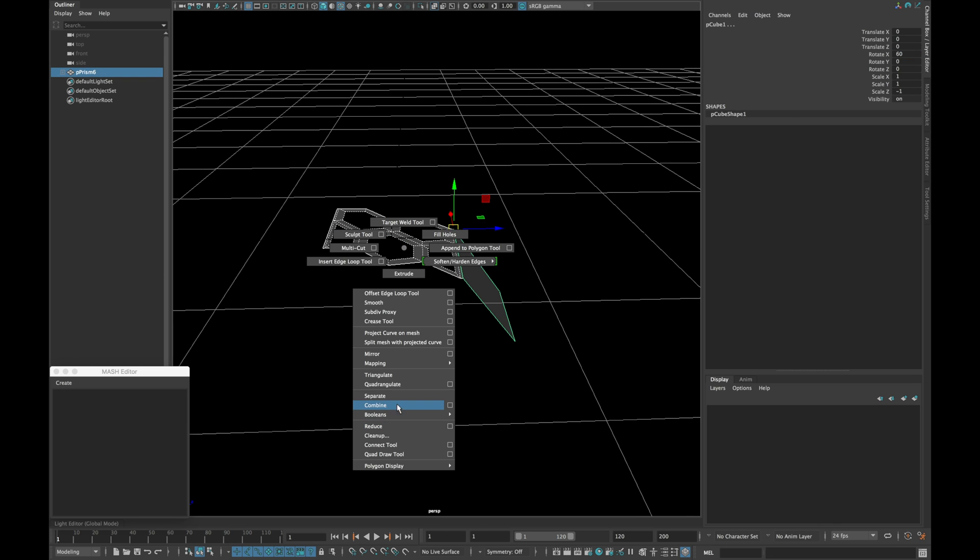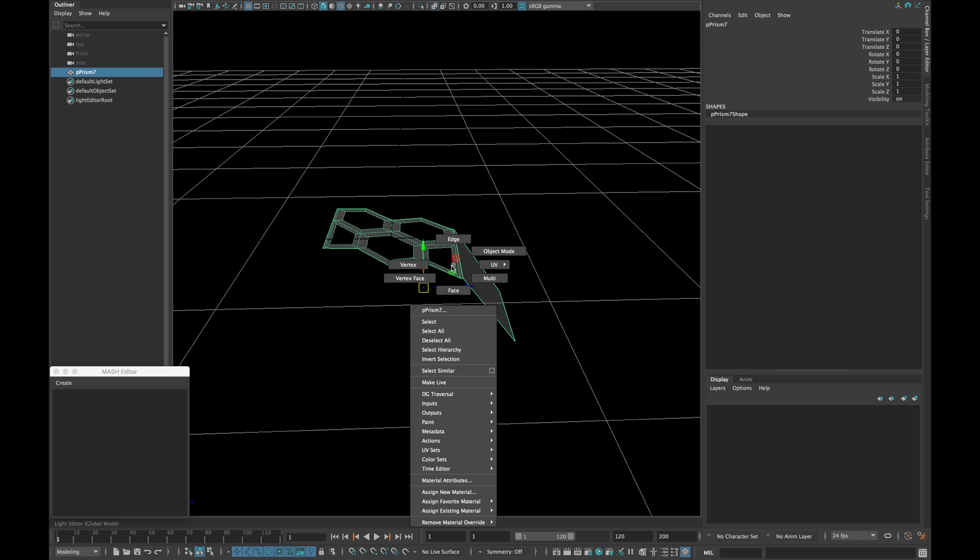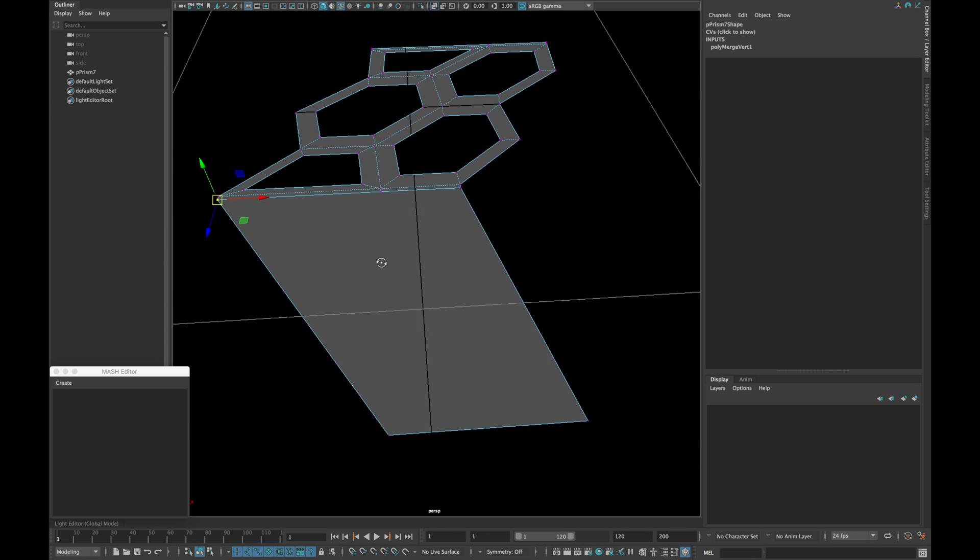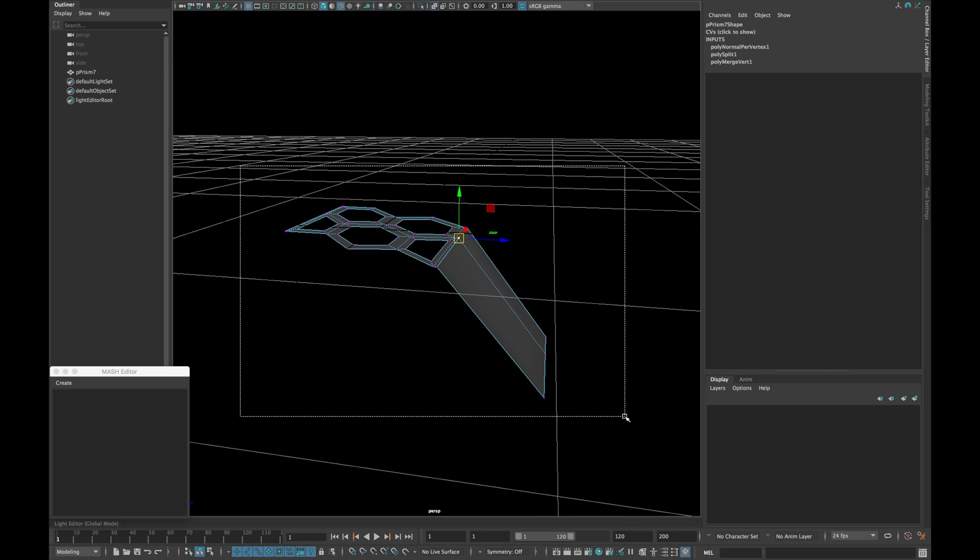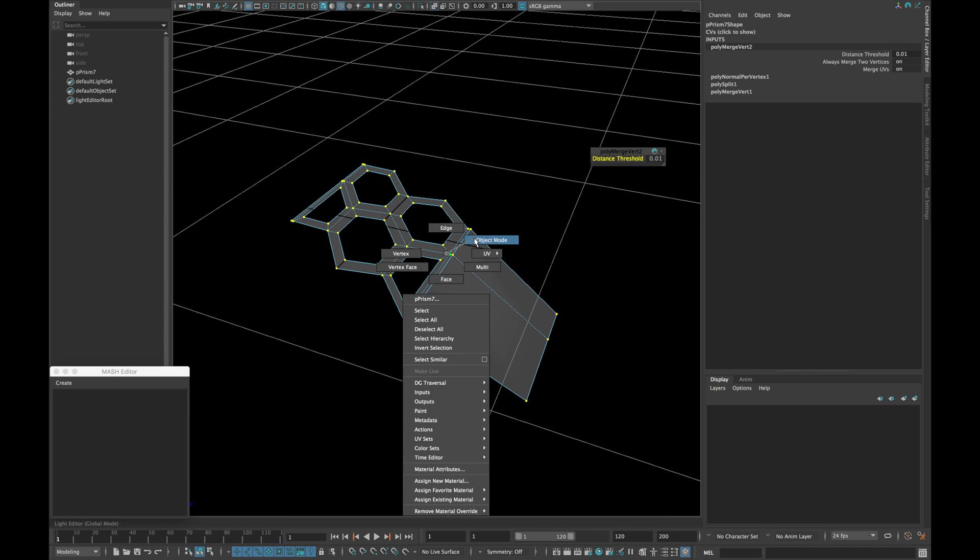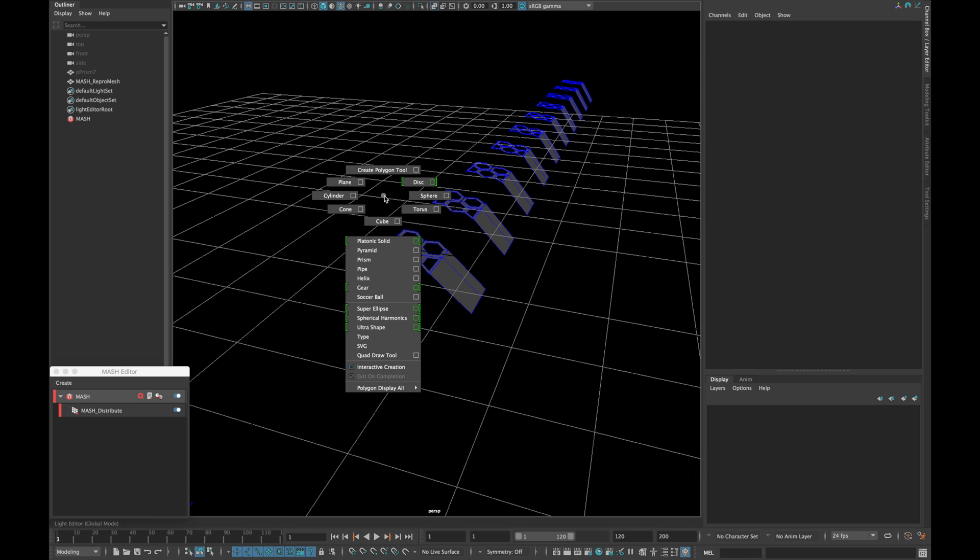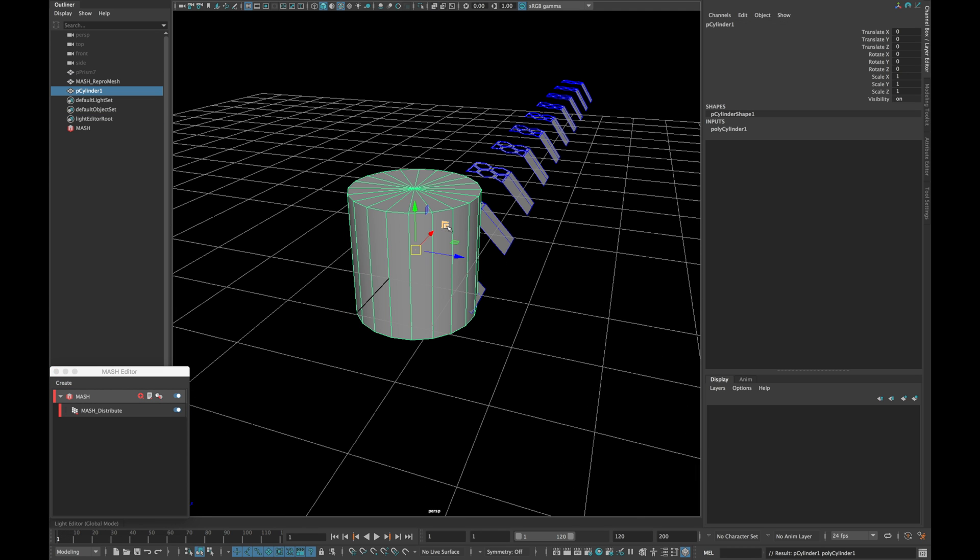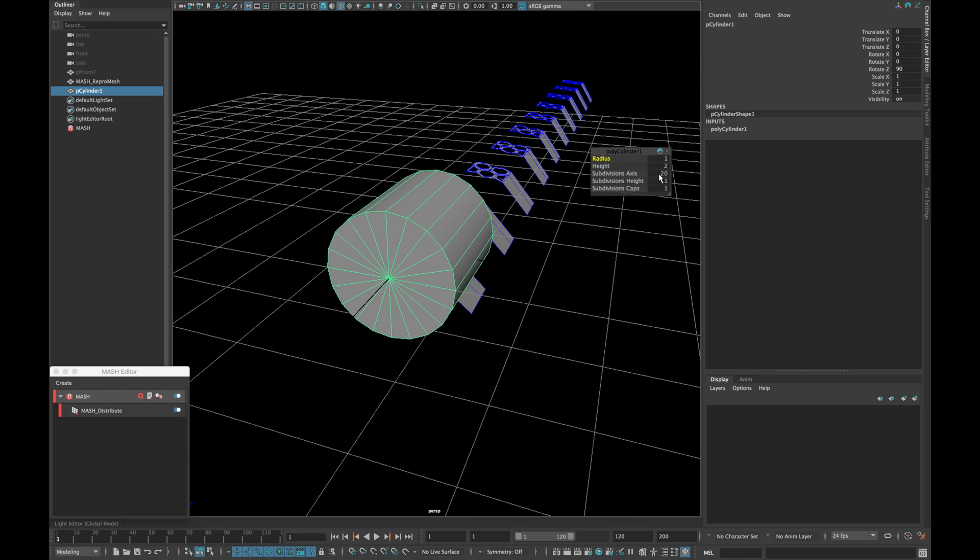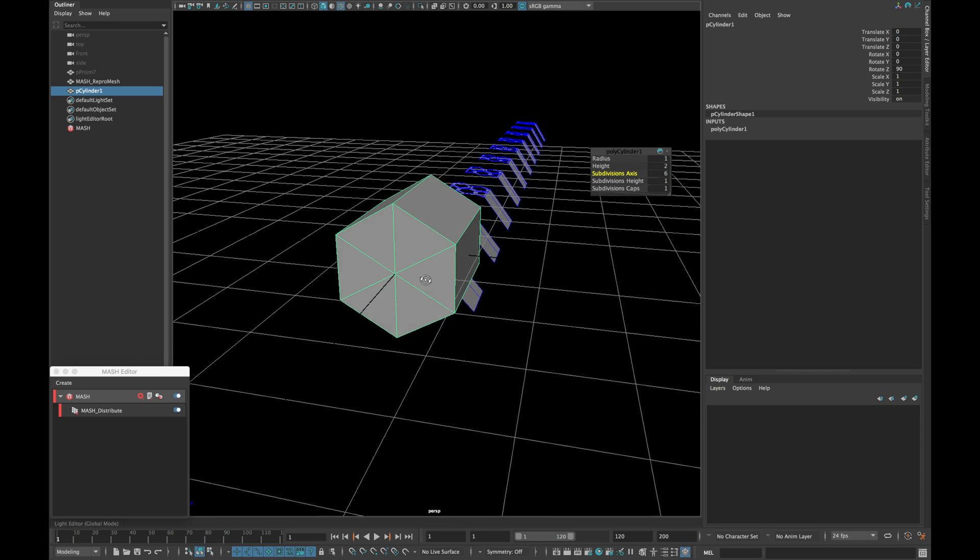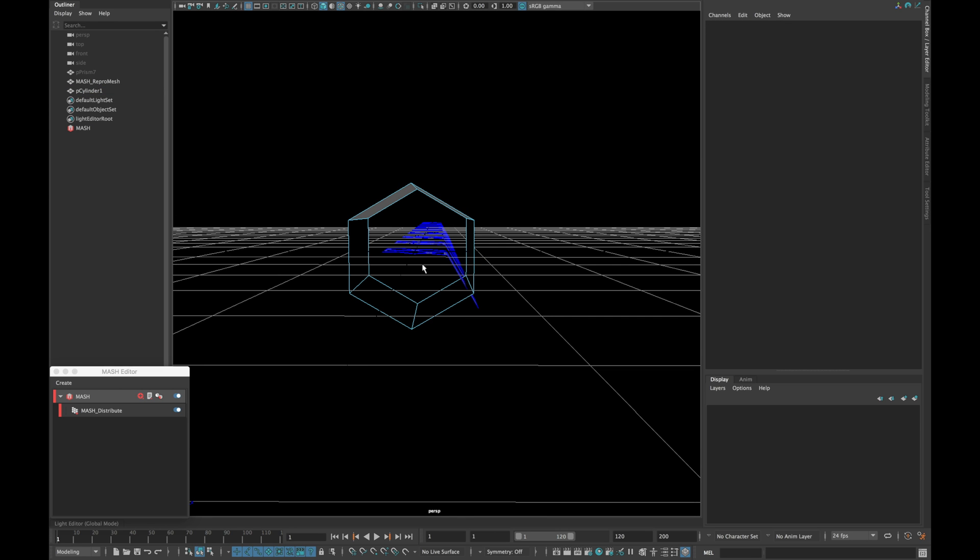Now combine everything and merge the vertex together. Insert the following edge as shown and create a mesh network. Now create a cylinder and rotate it 90 degrees. Reduce the subdivision to 8 and delete the front and the bottom cap.